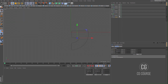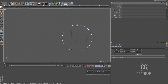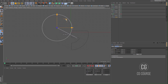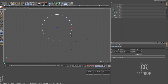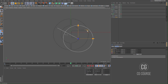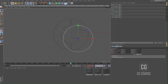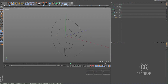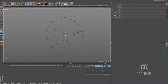Let's animate the last part. Create a keyframe at the beginning of the timeline, go to frame 60, change the position of the circle spline, and create another keyframe. Very nice.